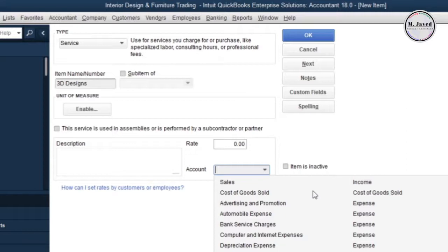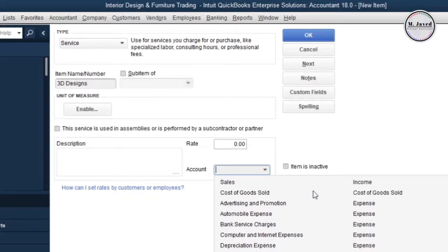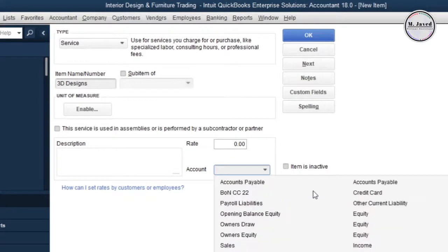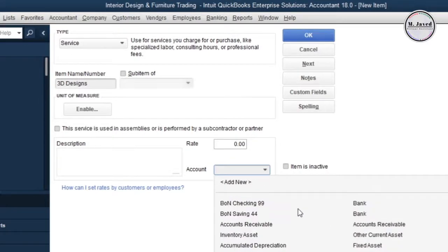To create accounts, we don't need to go back to the chart of accounts. We can create them right away from here by scrolling up and selecting Add New.